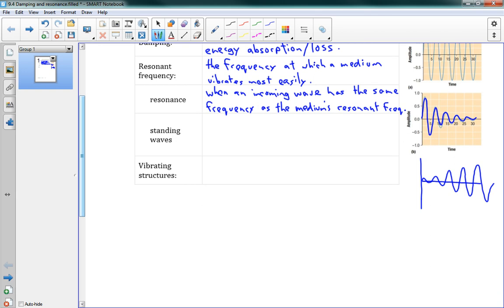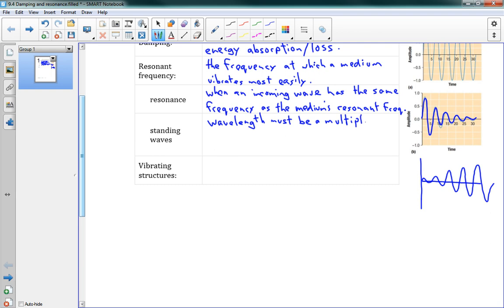We talked a bit about standing waves in 9.2, and what I'll say about that is that has to do with resonance, this idea of standing waves. For a standing wave to happen, the wavelength must be a multiple of one of the harmonics. We talked about the harmonics, and for a standing wave to work, it needs to match one of the harmonics, and those are the resonant frequencies.